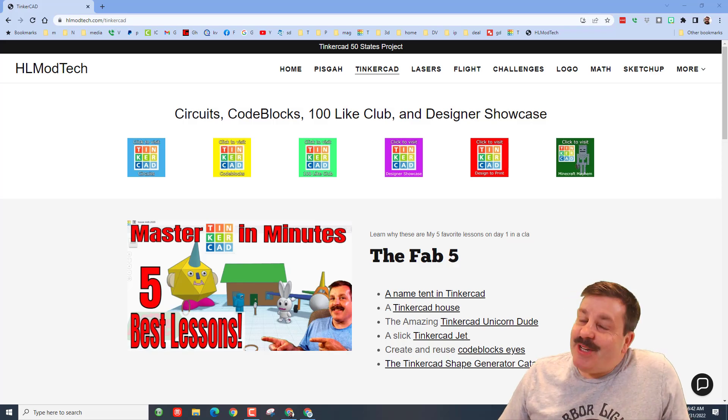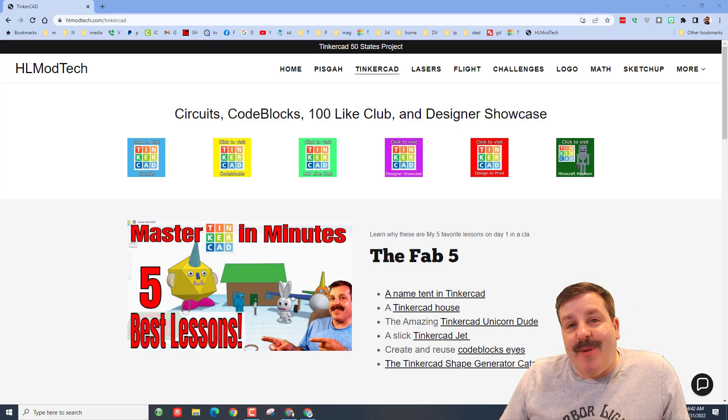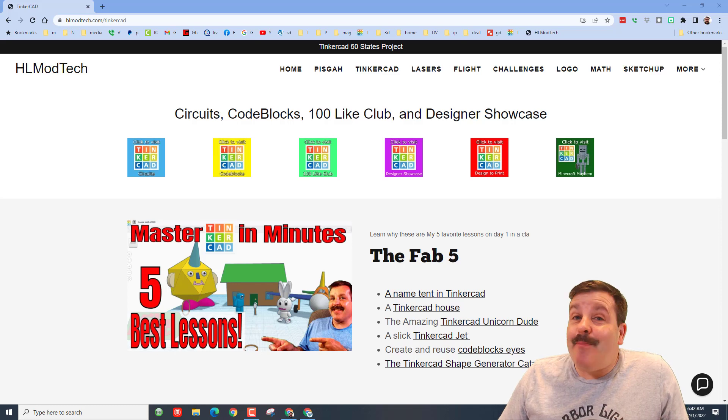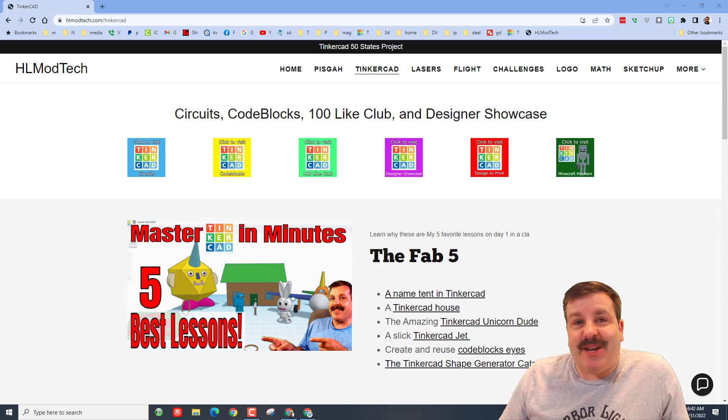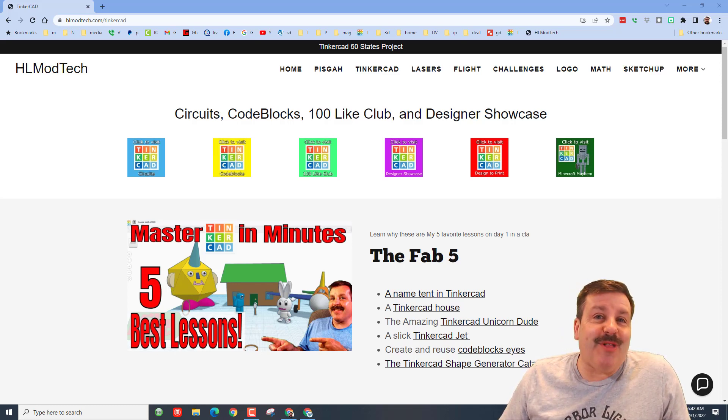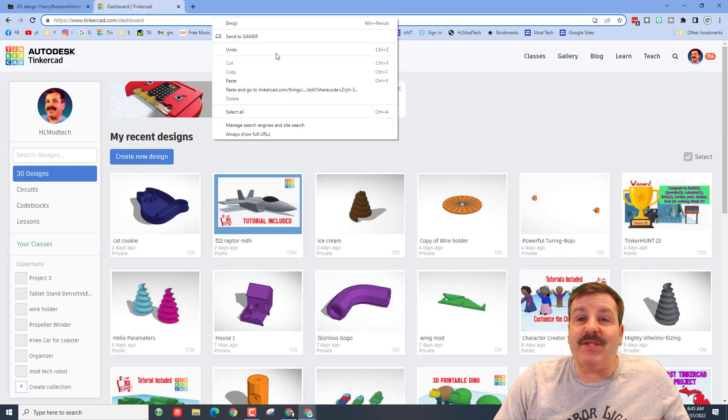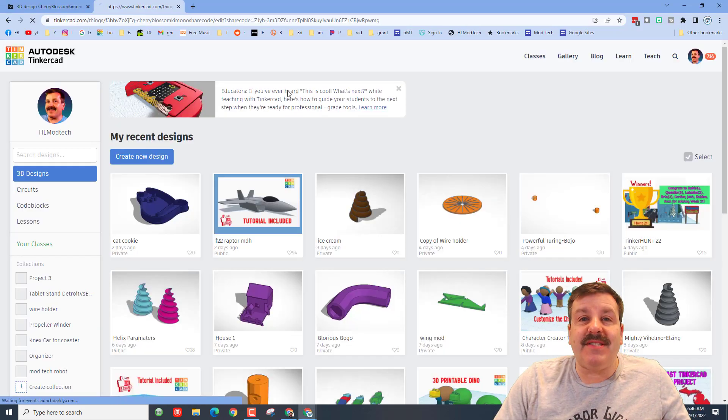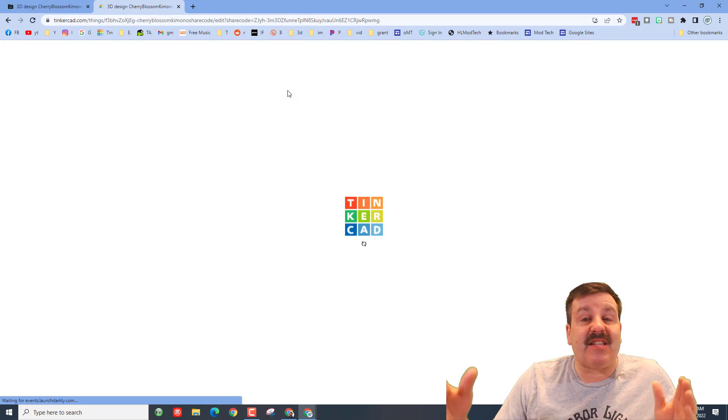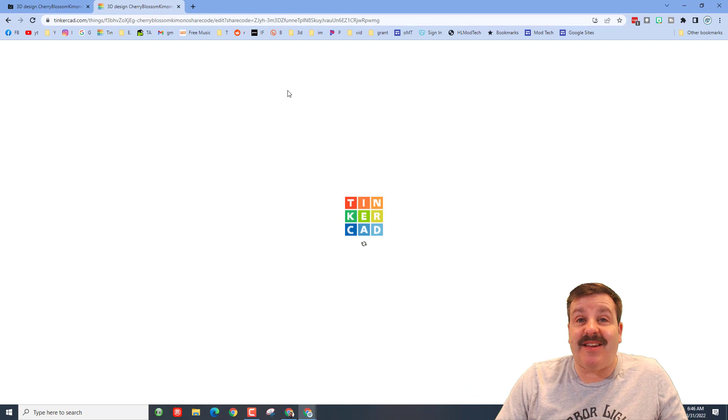Good day friends, it is me HL Mod Tech and I am back with another Tinkercad designer showcase, so let's get cracking. Alright friends, we've got an amazing design from CMF designs. Let's paste this in and let's see what CMF has built this time.